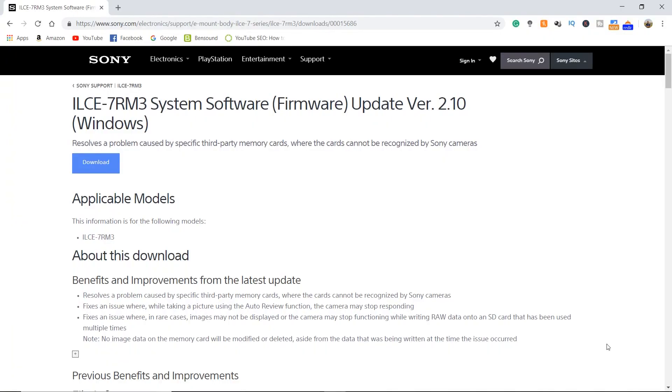Now, I have noticed on my a7R III there would be times where I would go to try to review an image after I took it and there was just a blank slide. So I've included the download links in my description below for the firmware for the a7R III and the a7 III.